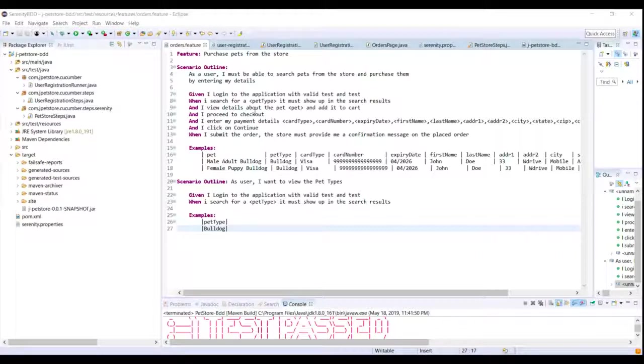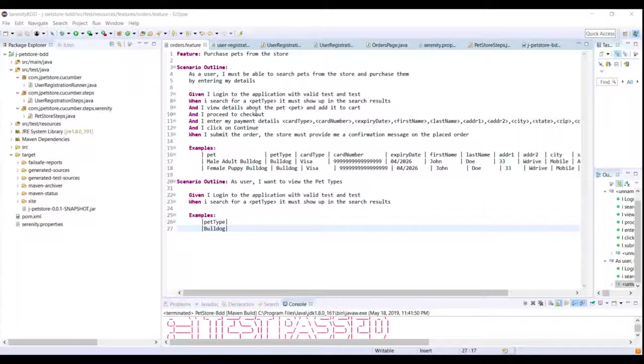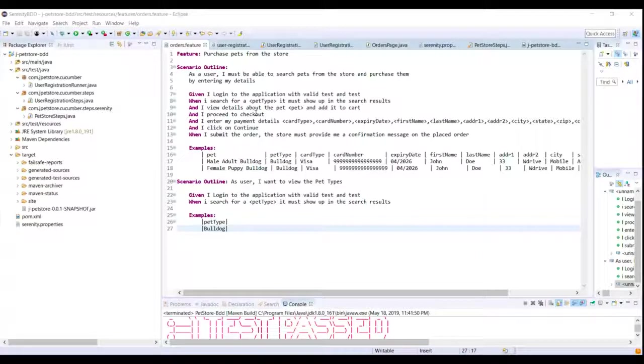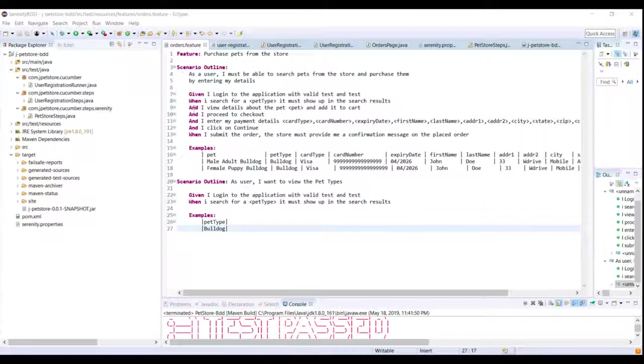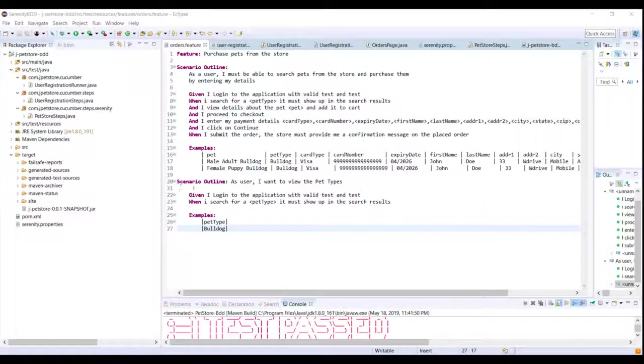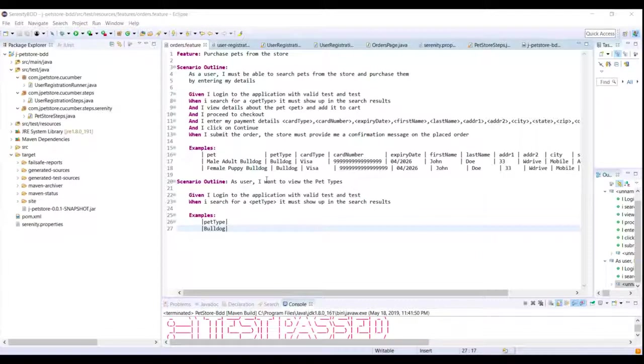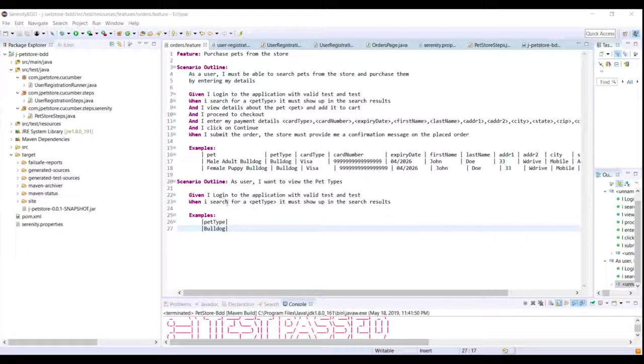Hey folks and welcome back. In this lecture let us learn a little bit about the background keyword in Cucumber. So I have the orders feature file open and what I've done is I've added an additional scenario here. And all this scenario does is basically log into the application and search for a particular pet type.